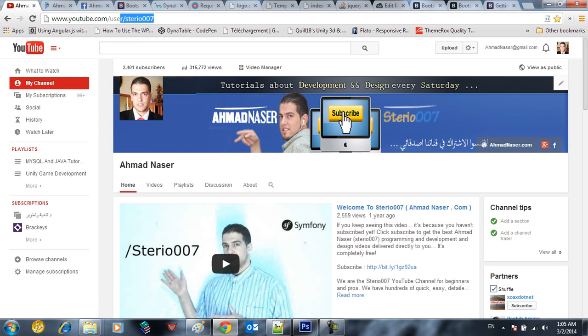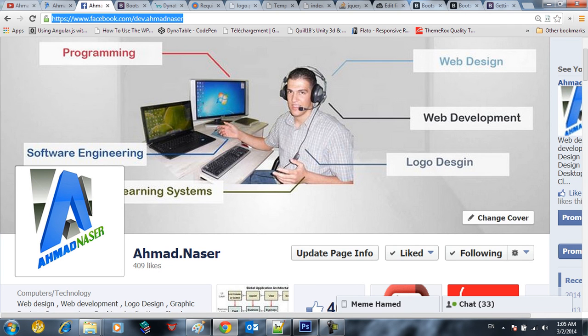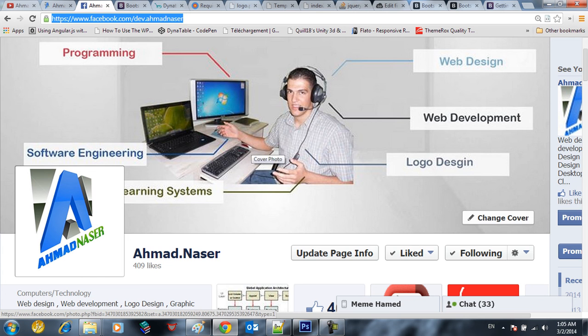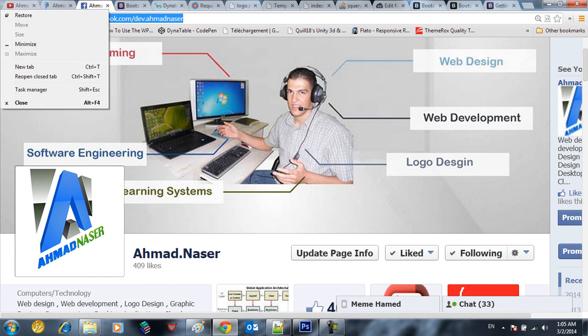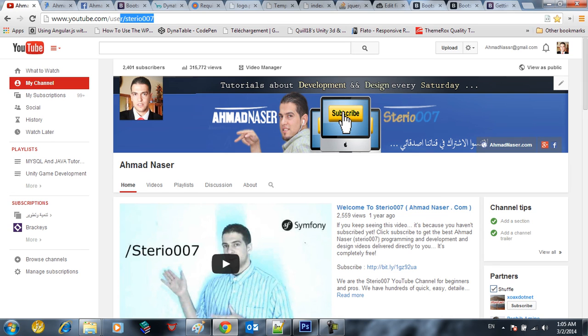So again guys don't forget to subscribe our channel Stereo 07 and join us on our facebook dev.ahmadmaster. And we're gonna be thankful for that. Thank you guys again for watching. Don't forget to subscribe to the channel and see you in the next part.